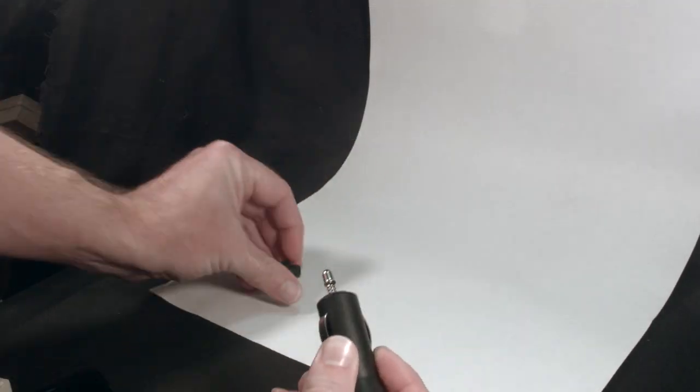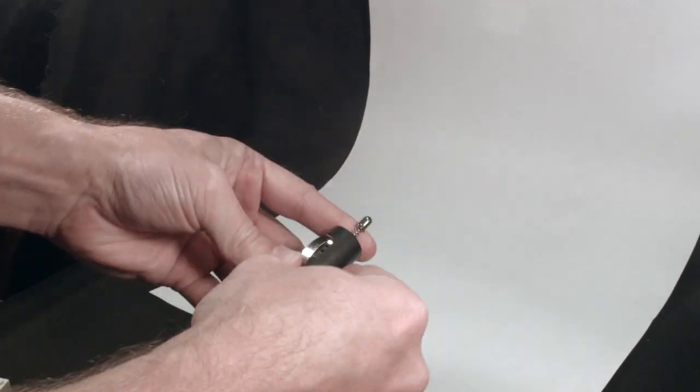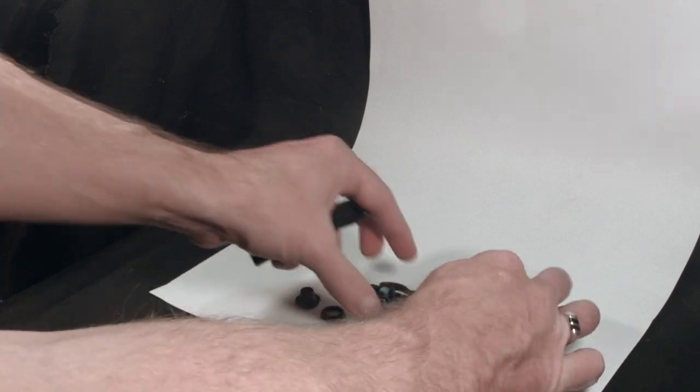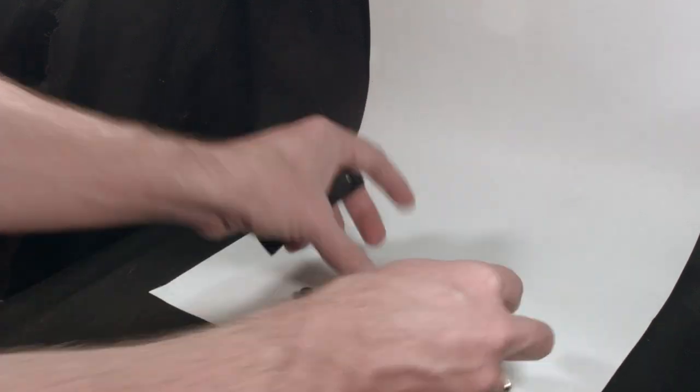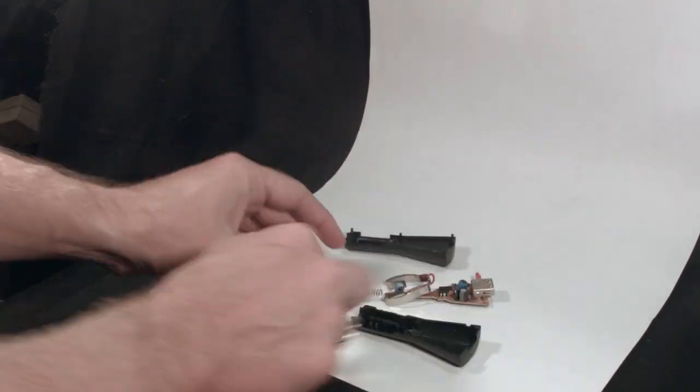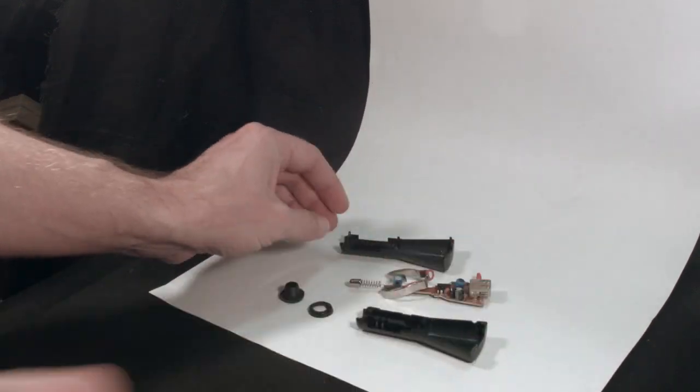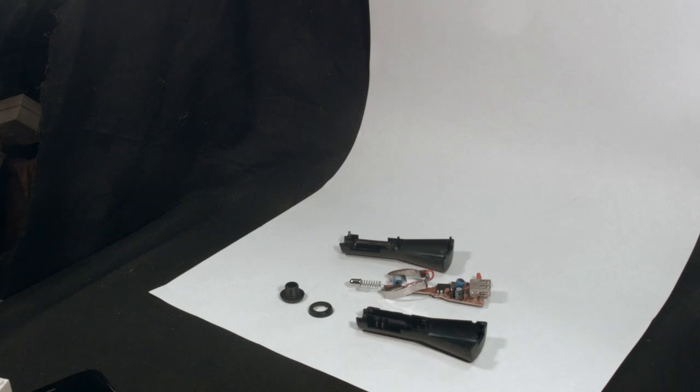So the first thing we need to do is to separate it out into its individual parts. So pop it open and you'll see we've got a base, PCB, top cover, a washer and an end cap that rotates on.